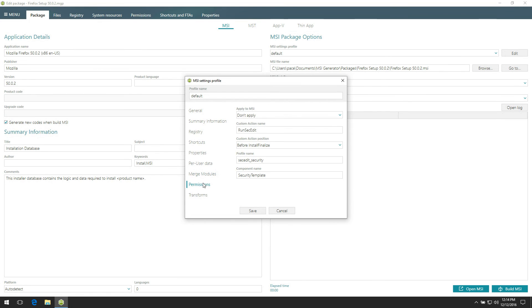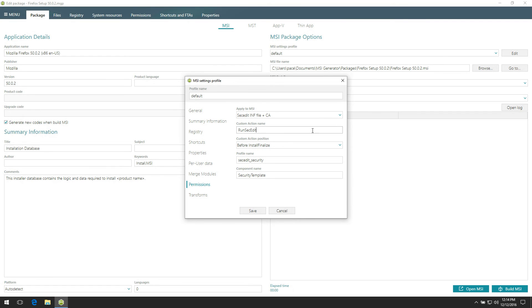This tab represents default behavior and settings of storing captured permission changes to the MSI package. The available options are custom action details, component name, security template file and others.